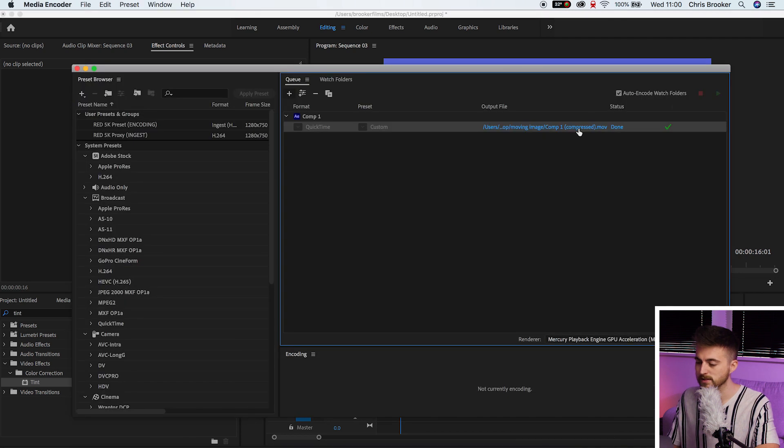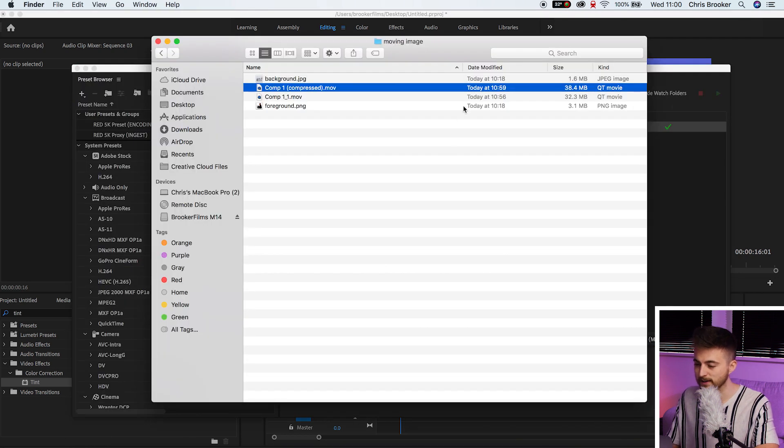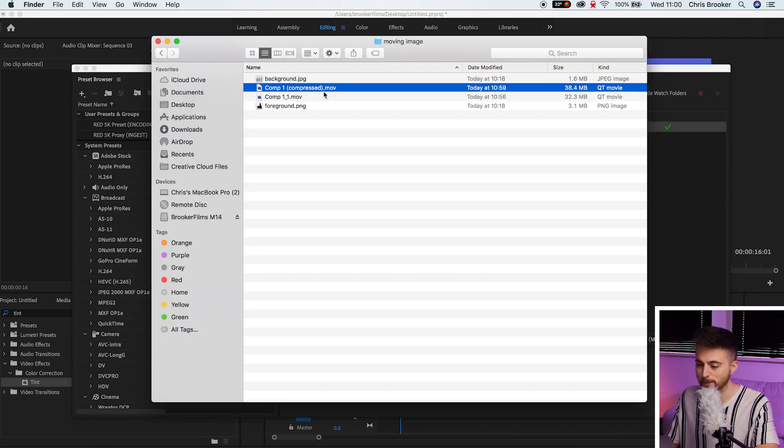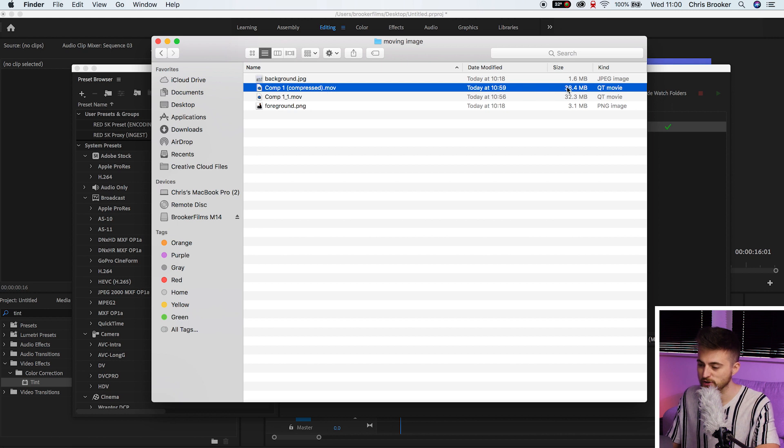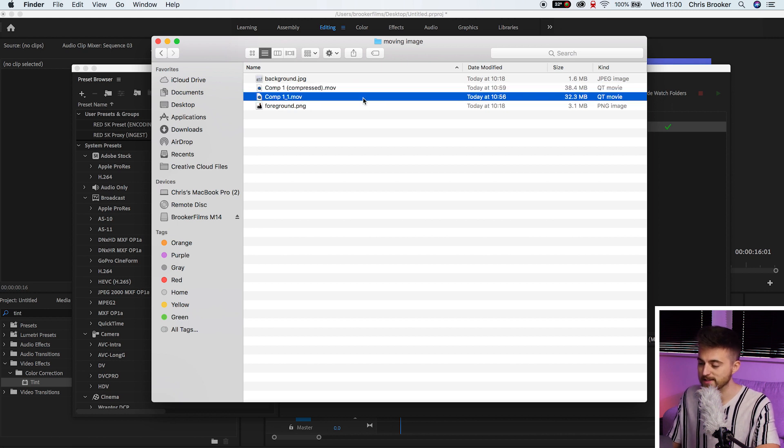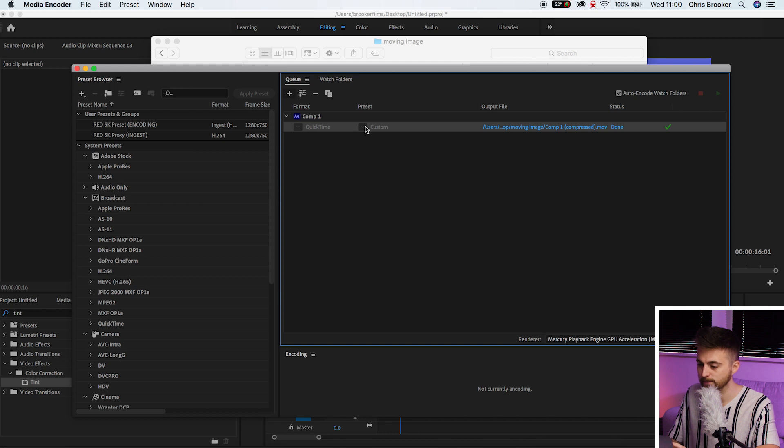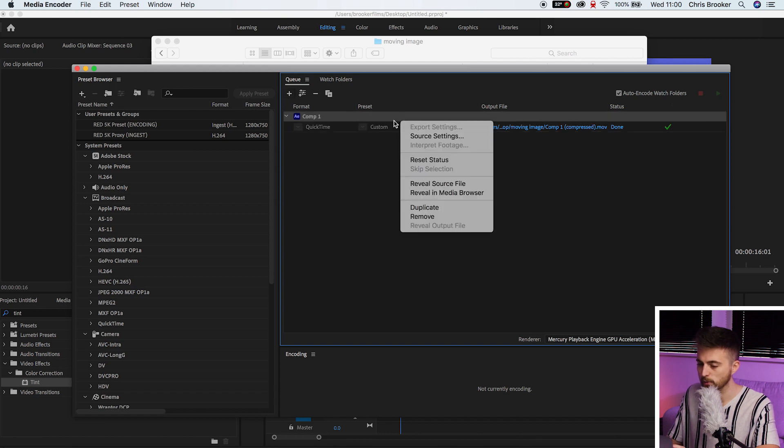Of course, at the moment, if I look in the finder, you can see that this compressed video was actually higher than the After Effects export. So let me just jump back into Media Encoder.